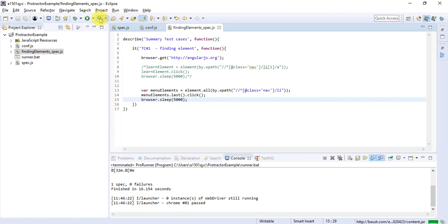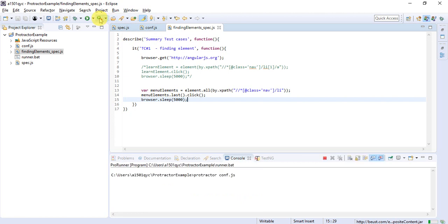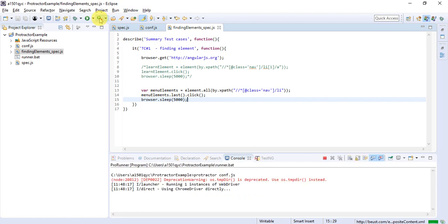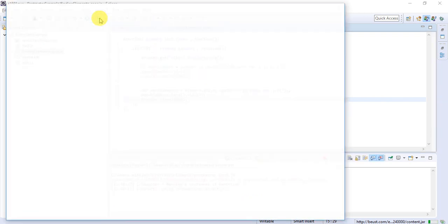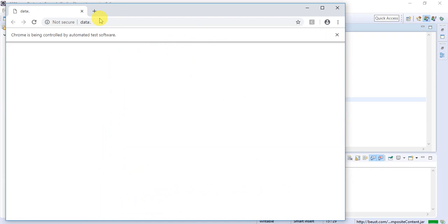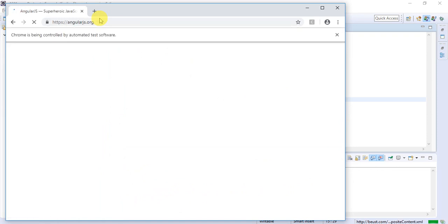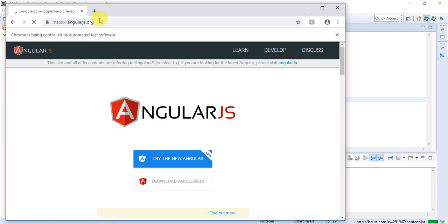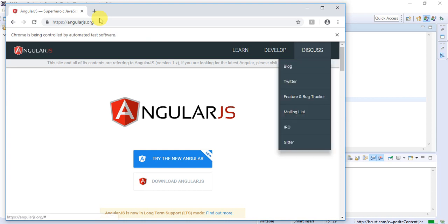Now let's run it again. Chrome browser has been opened. AngularJS is loading, and it will try to click on the last element, which is Discuss. So it has clicked, and you can view the elements.